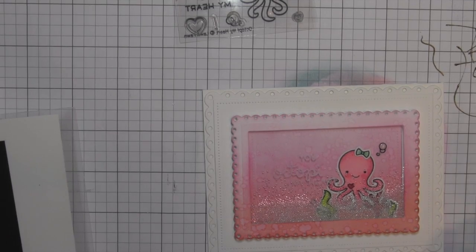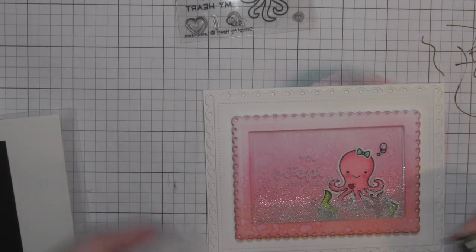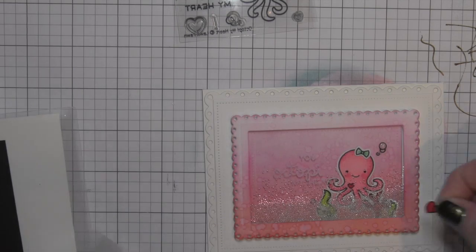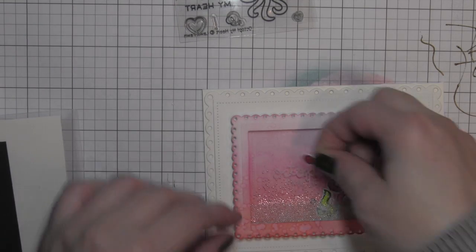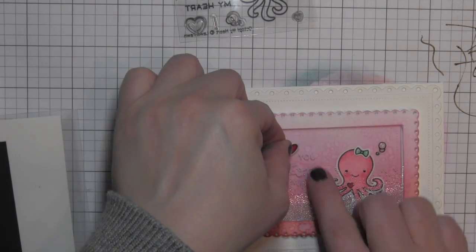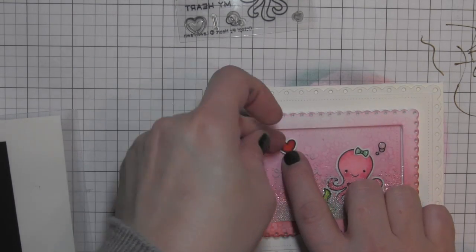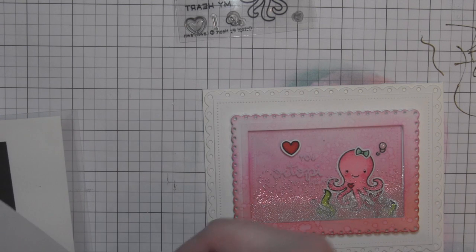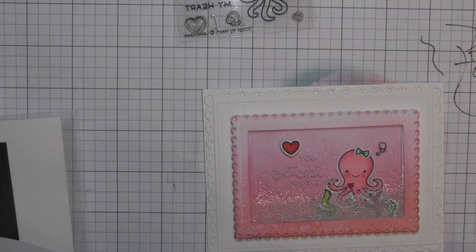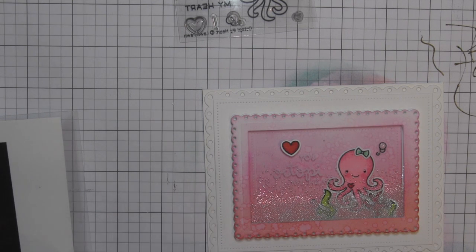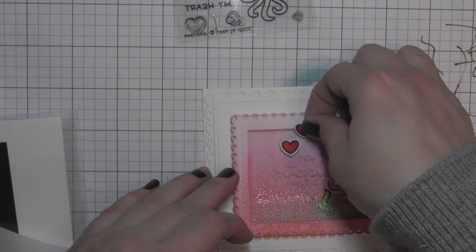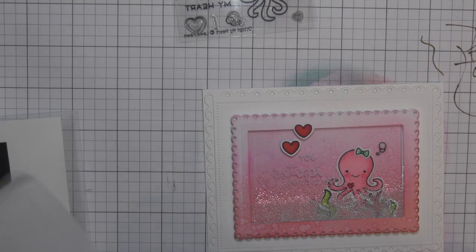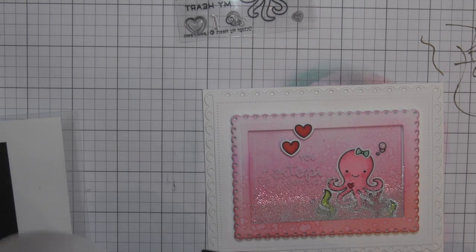It adds a ton of depth and dimension to the design, even for something as simple as this. This is a really simple shaker, but it just really pops with that little teeny tiny addition of some fun little hearts on the front.